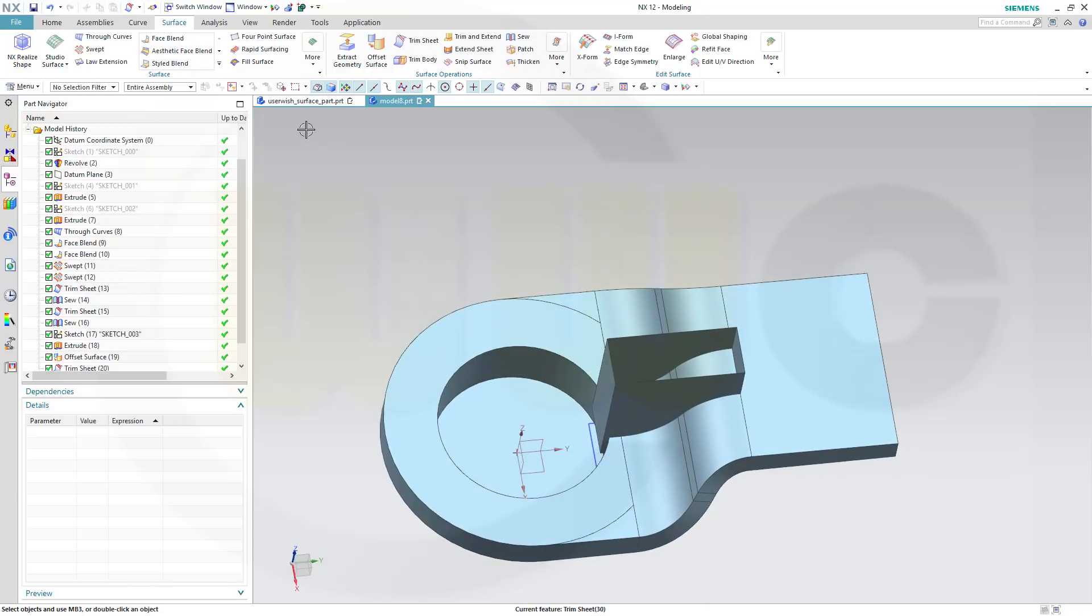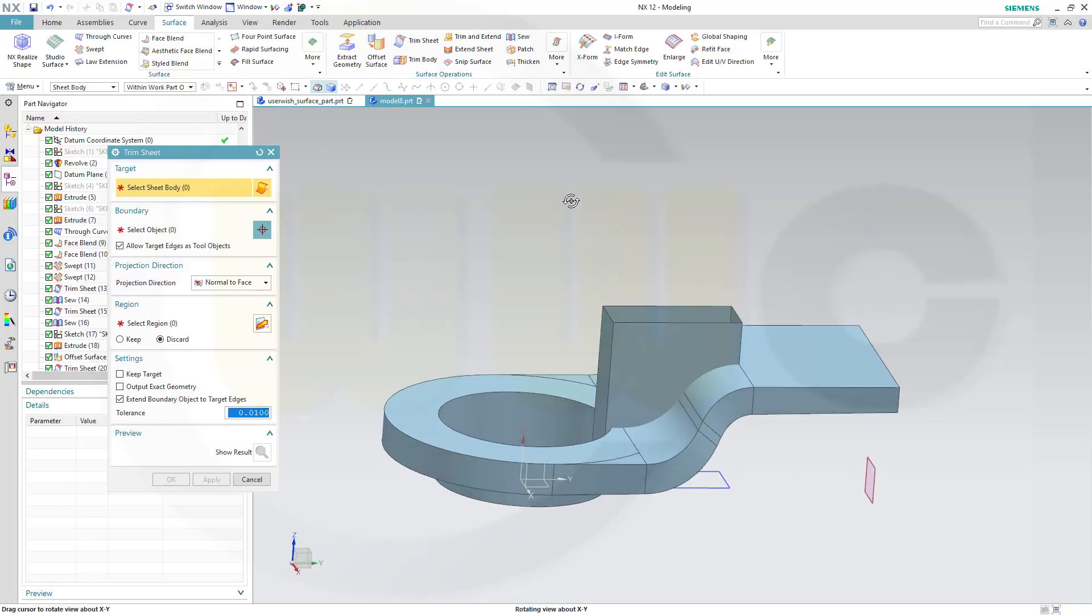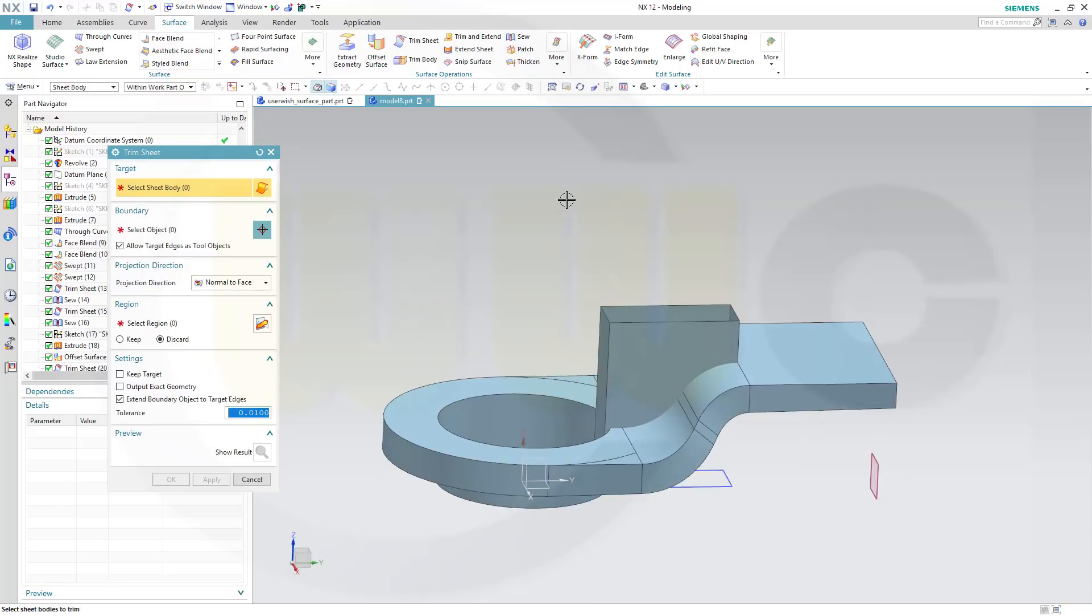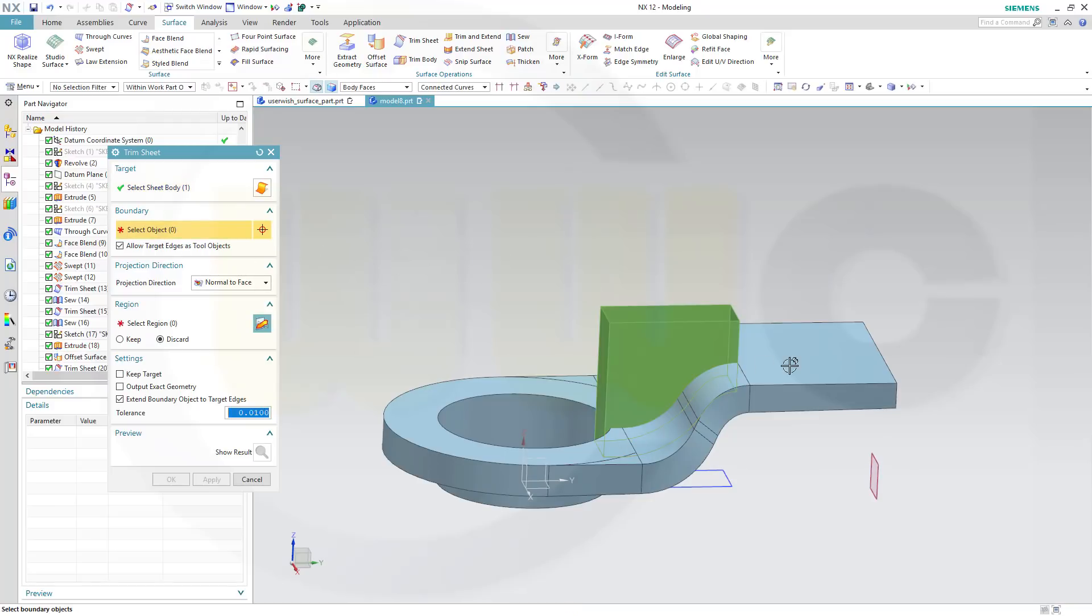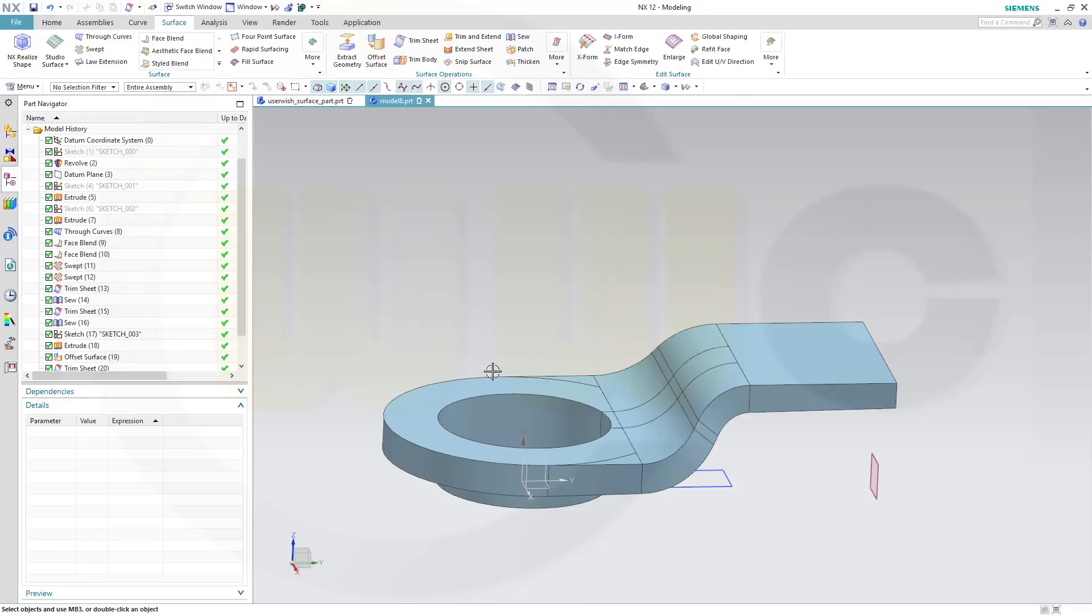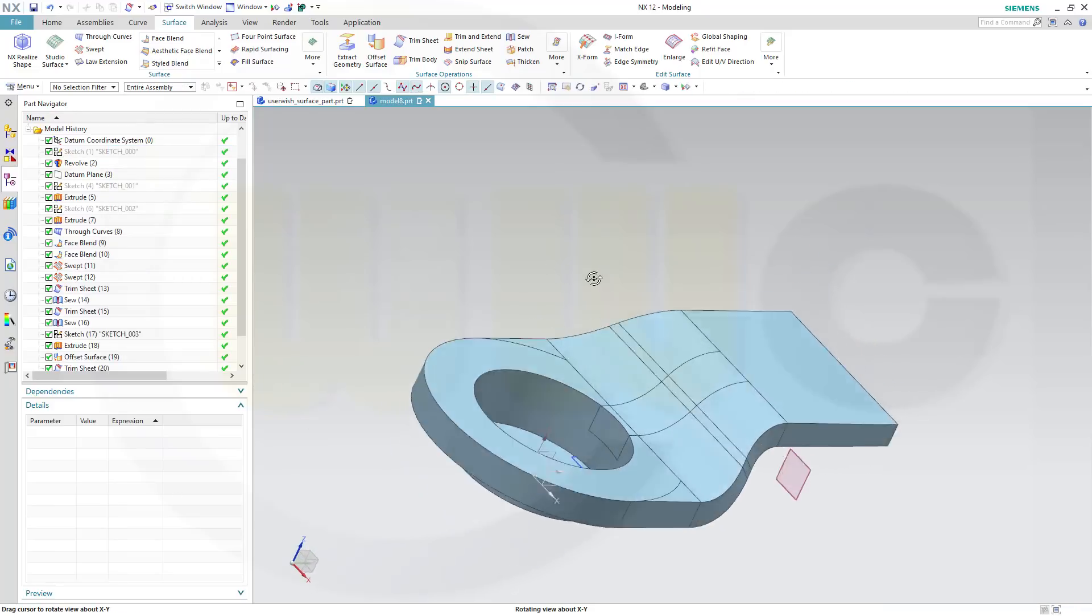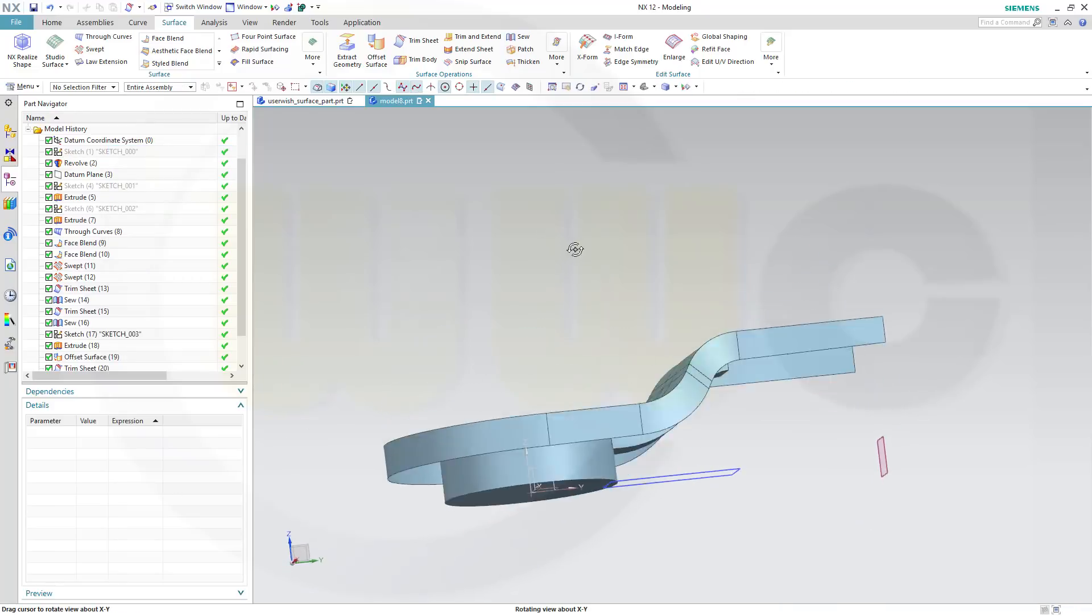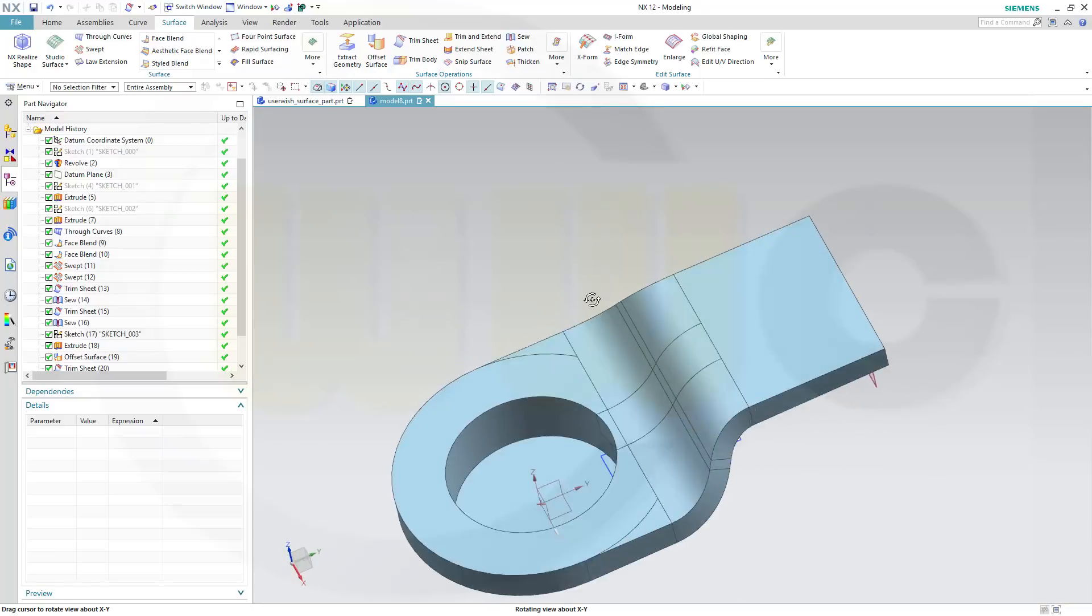Next, let's trim this away. So go for trim sheet and I want to trim this one, and the boundary would be that body here, so select it and confirm. Quite nice, that trim tool works pretty well.